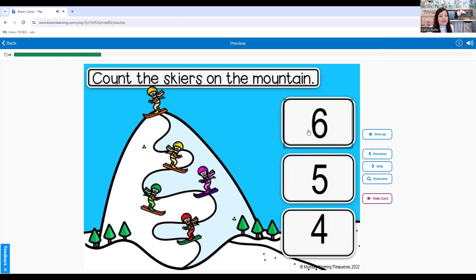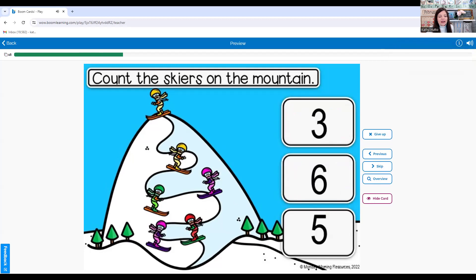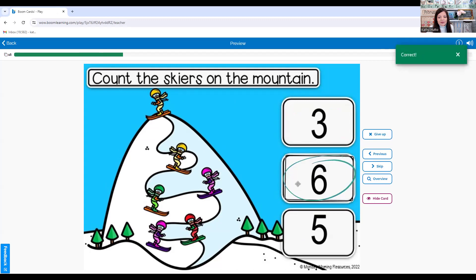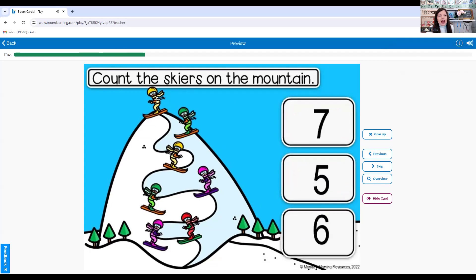How many skiers? One, two, three, four, five. Let's count — how many? One, two, three, four, five, six. Seven. Seven skiers. How many skiers are on the mountain? One, two, three, four, five, six, seven. Seven skiers.